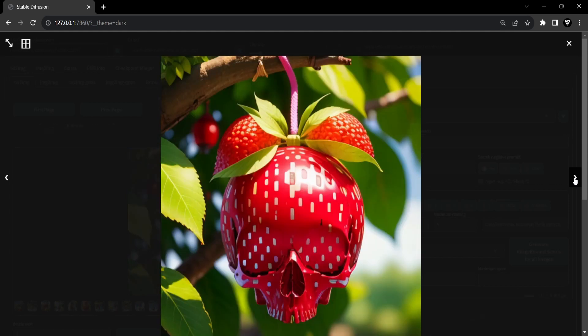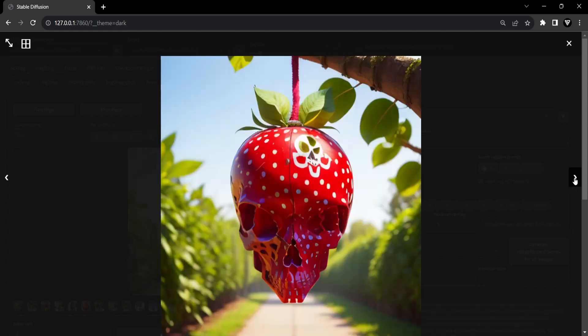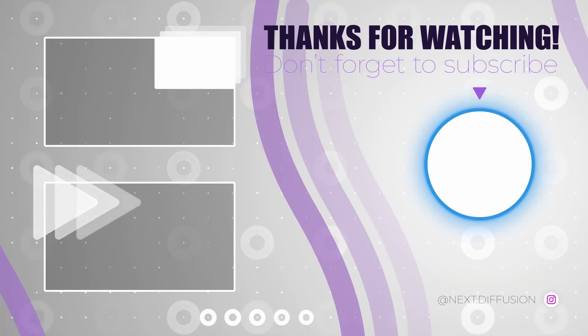For an in-depth written tutorial about prompt editing, you can check the link in description. Thanks for watching and see you in the next one.